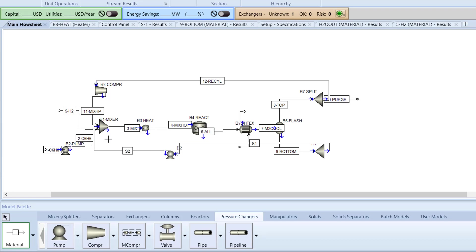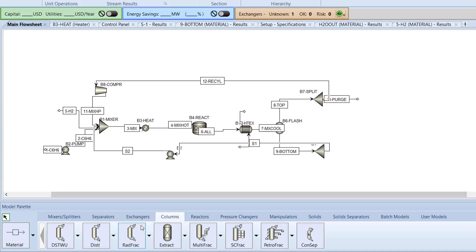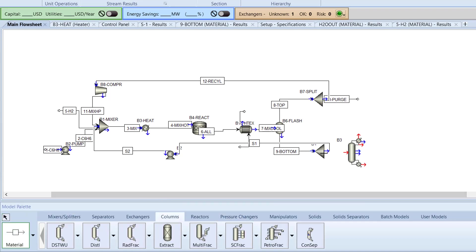Now, place a rad frack column to the right of the B1 split block. Add a material stream connecting the B1 split block to the inlet of the B3 rad frack block, and then add outlet streams from the top and bottom of the distillation column.